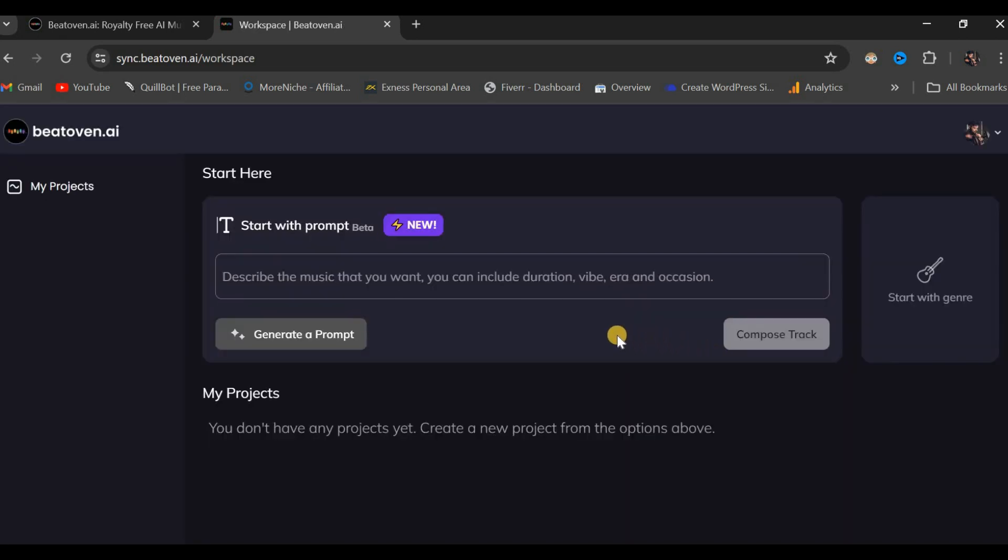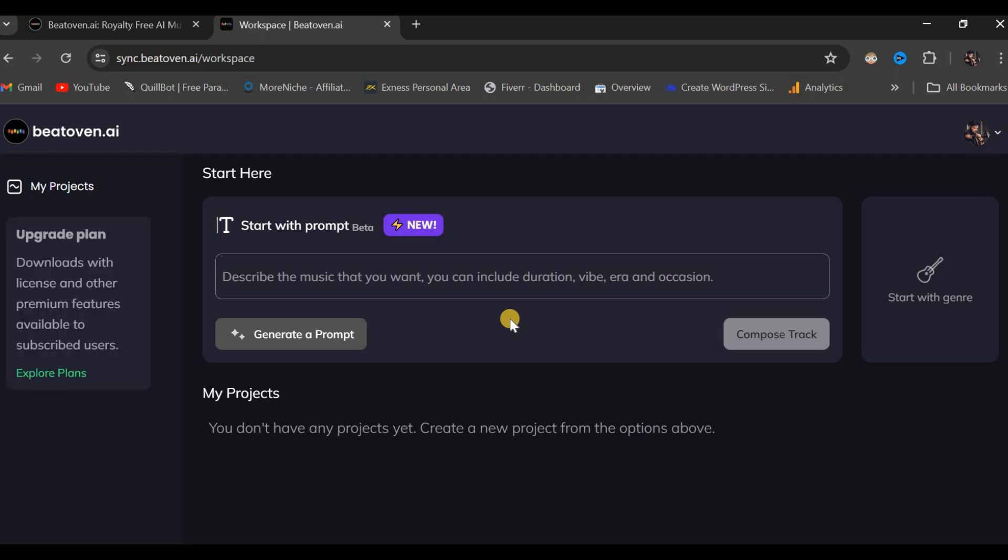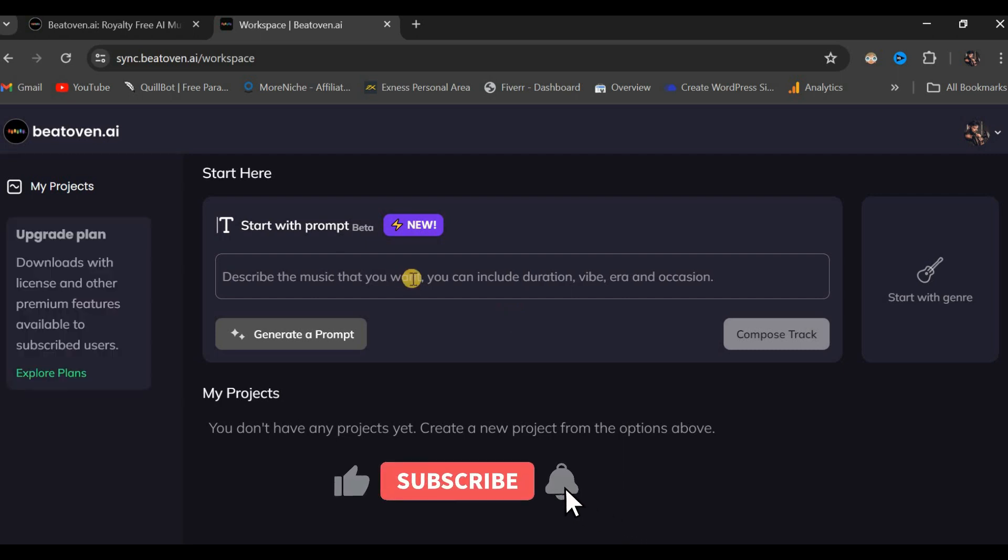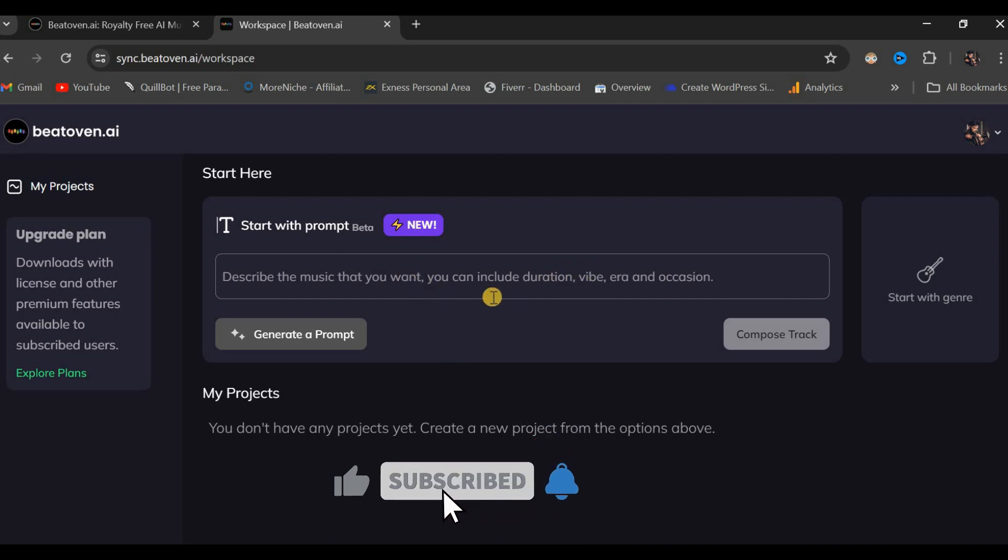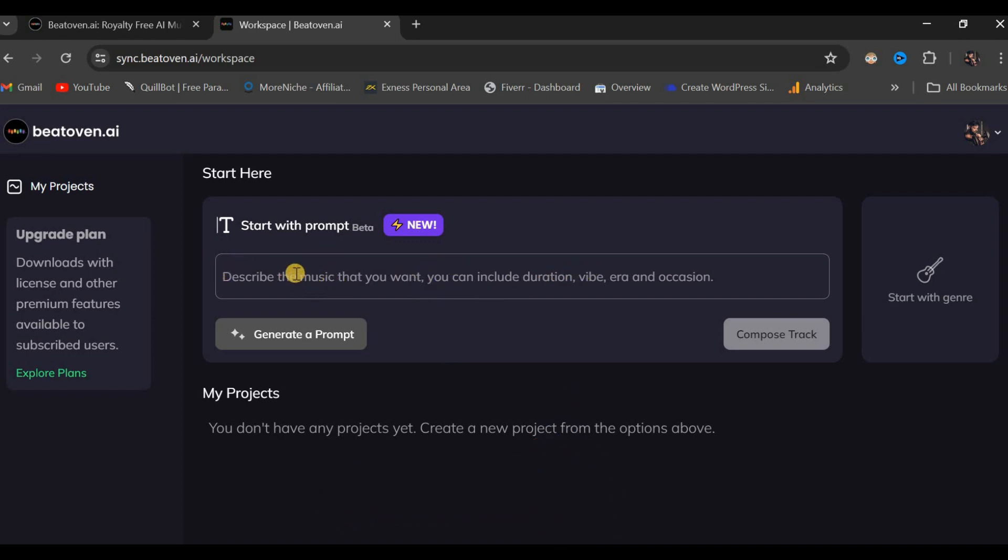Excellent, we have now arrived at our dashboard. Our dashboard is displayed and we shall continue our exploration. The next scenario involves Start With Prompt. Here, we can describe the music we desire by including details such as duration, vibe, genre, and location.